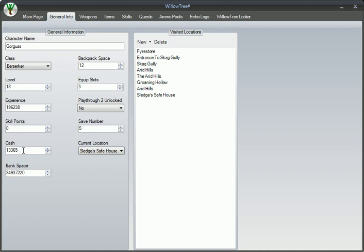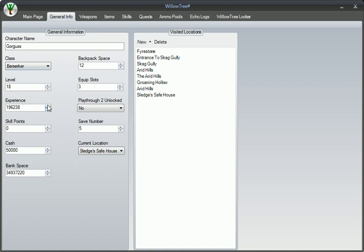And then of course you can also edit your cash so you can buy all those ammo upgrades and stuff like that. You can also do tons of other stuff but I'd recommend that you don't touch the other stuff unless you know what you're doing. You will destroy your save game.